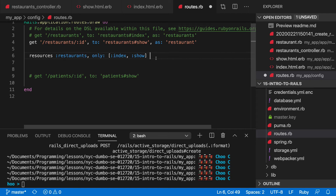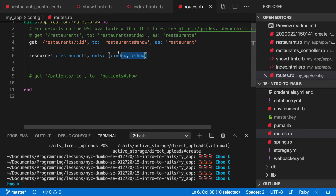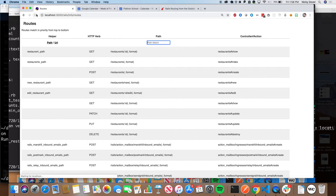That's all I have for you — any questions before I wrap up? Can I see the paths that `resources` made again? Sure. I wouldn't worry about the email routes — `action_mailer` is just something it'll provide. Before you added `only:` it had a whole bunch more things, but now you're saying I only wanted index and show.